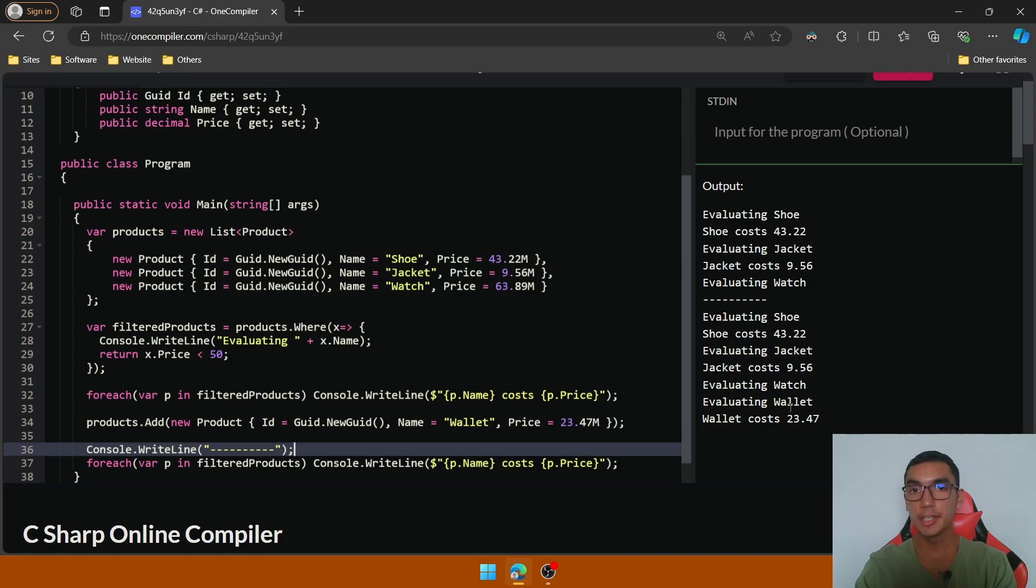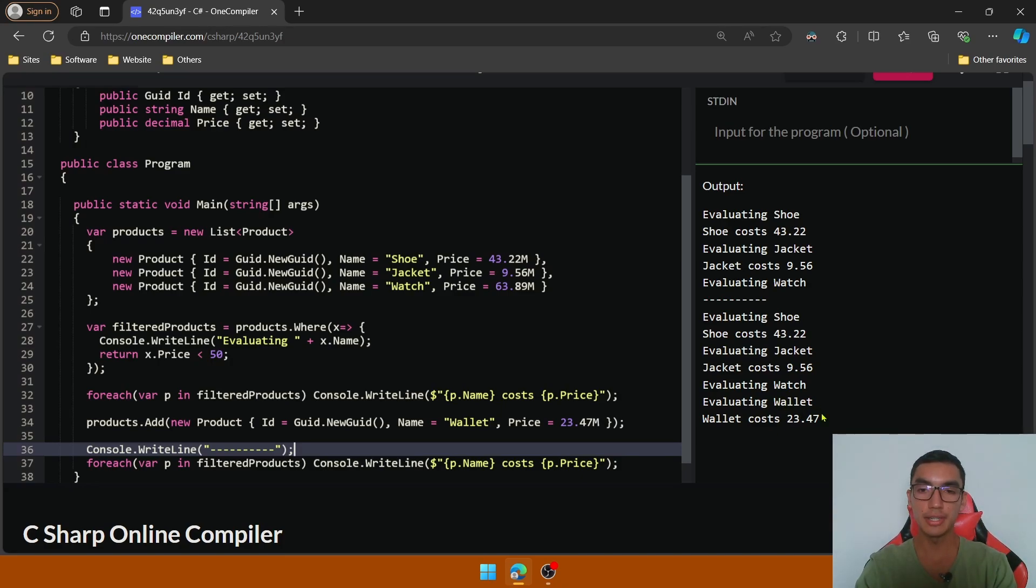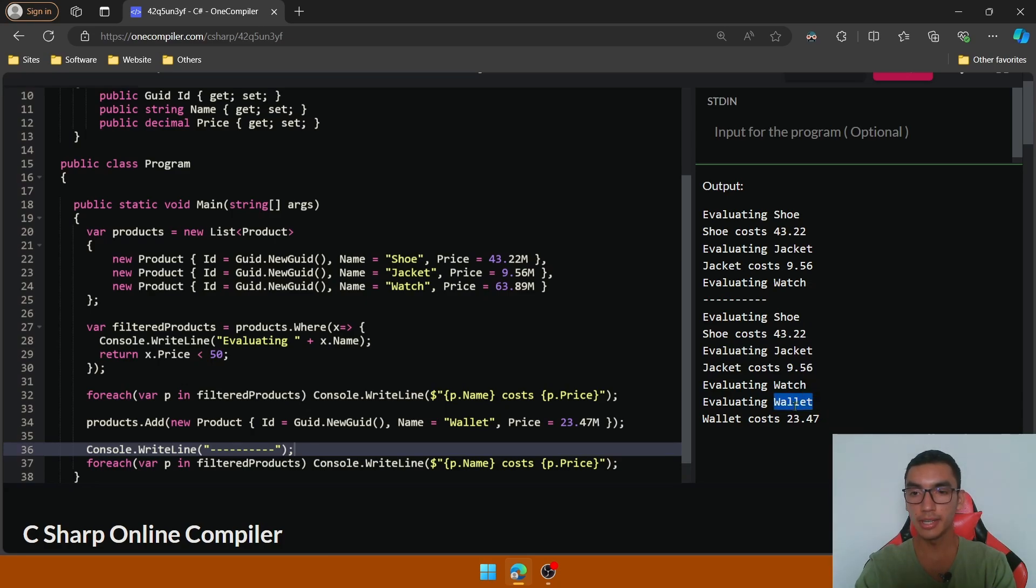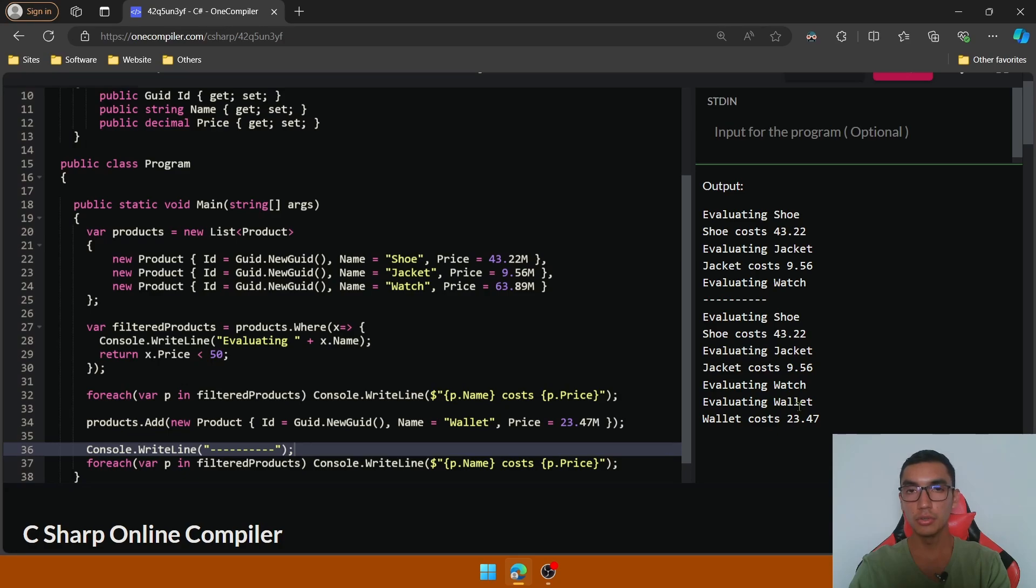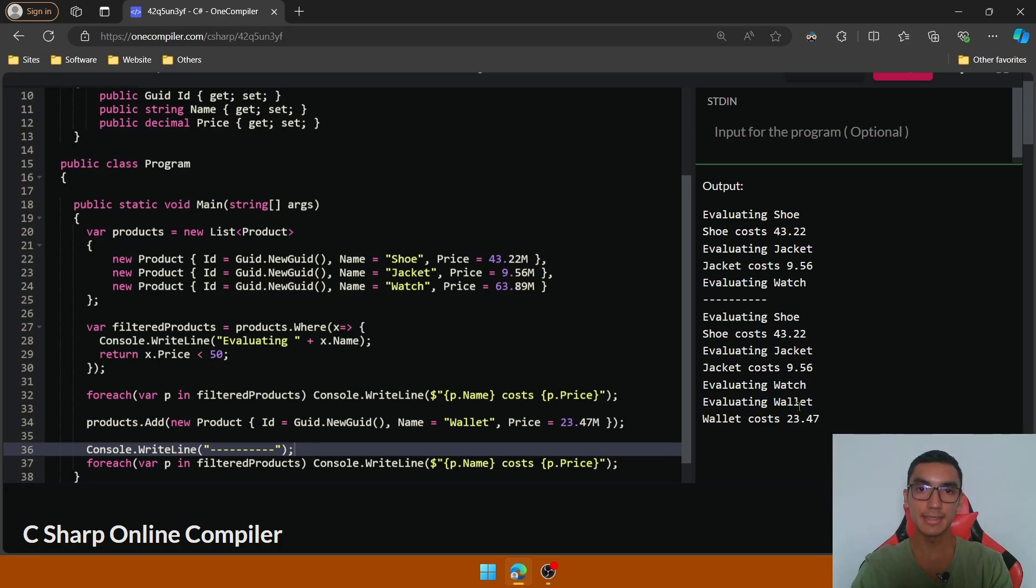Why? Because the deferred execution re-evaluates each execution statement, we're returning the latest data by including the added product, which is wallet. So with deferred execution, we'll always return the latest data.